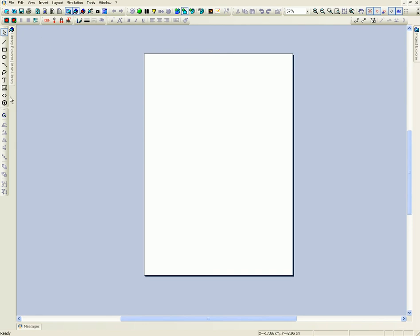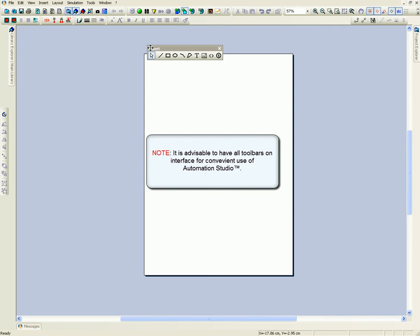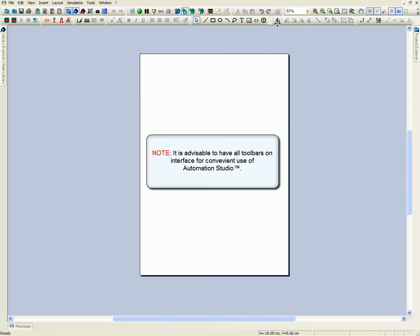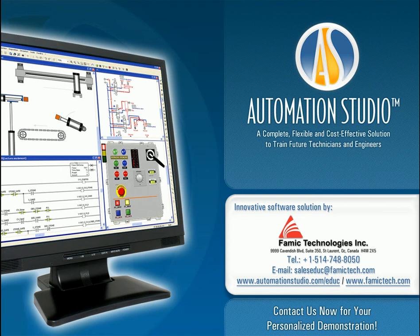It is recommended to have all toolbars on the interface for convenient use of Automation Studio. Thank you.